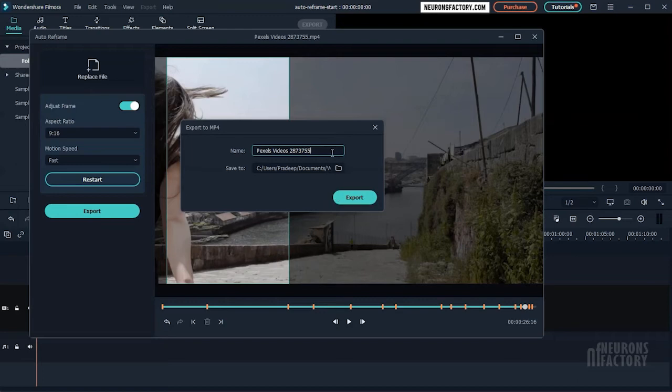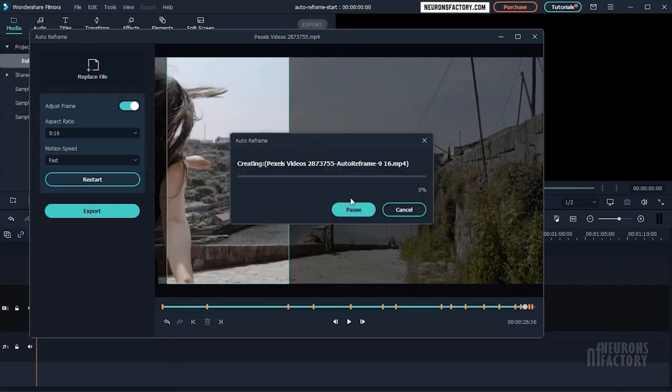Enter a title for the video here. Select a location on your hard drive using the save to option and then click export. When the export is finished, Filmora will open the destination folder so you can view the exported video.